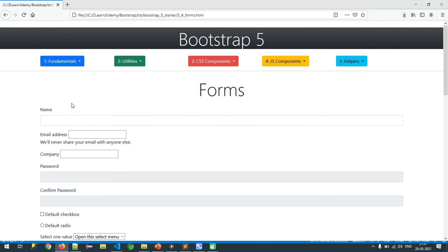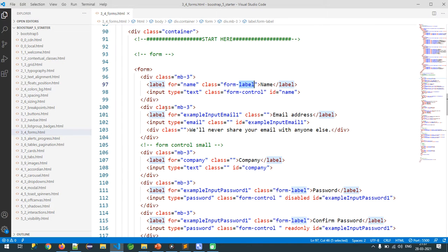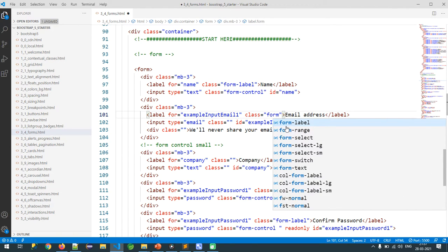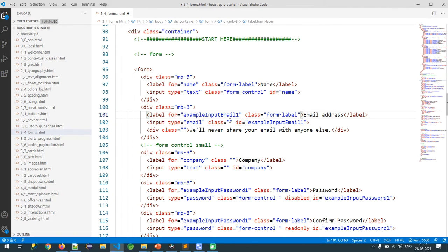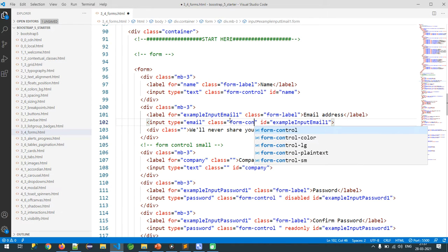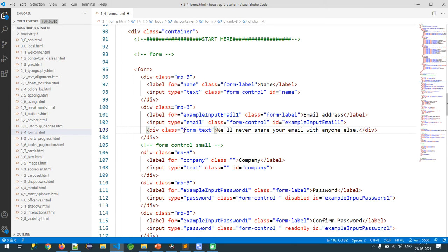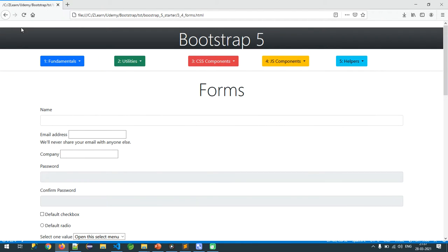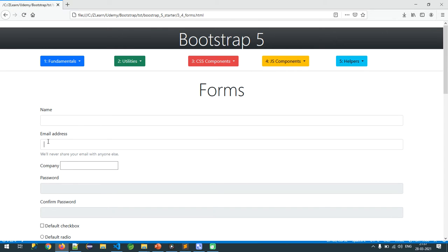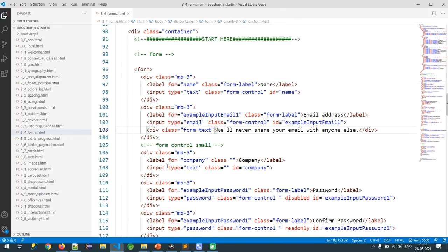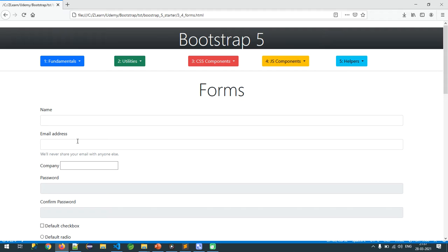With this simple configuration, without any CSS knowledge, we are able to create a very beautiful UI. Let me configure one more thing: `form-label` for the label and `form-control` for the input. Sometimes we need to display some helpful text, so we use `form-text`. Let me refresh — see how beautiful it is.